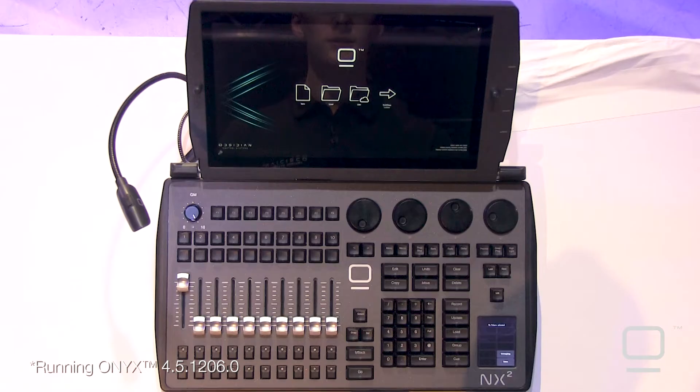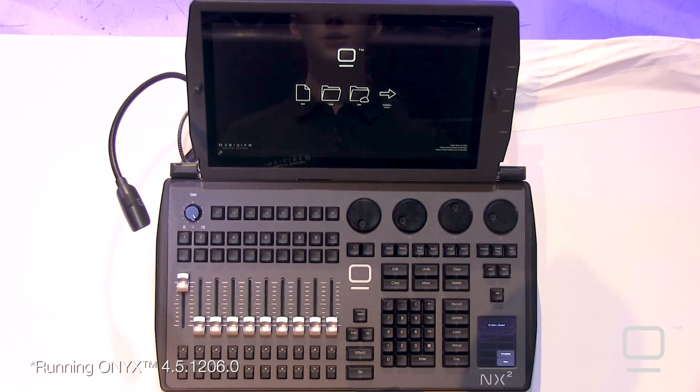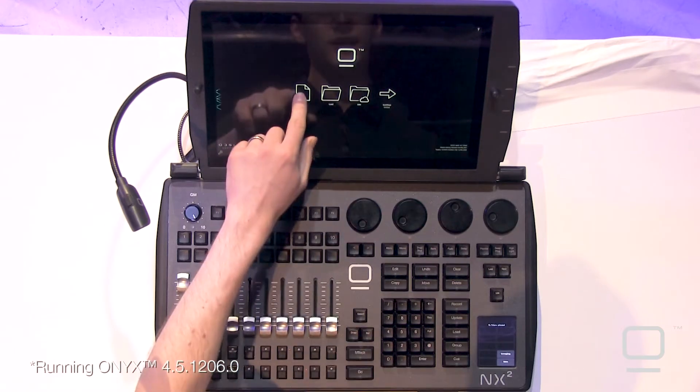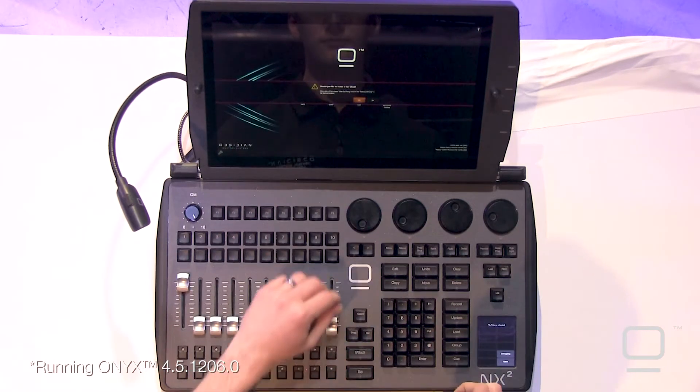Let's begin building our first show here on the NX2. Here we've got the splash screen. We just started up the console using the power switch in CPU mode, and now we're going to go ahead and create a new show.